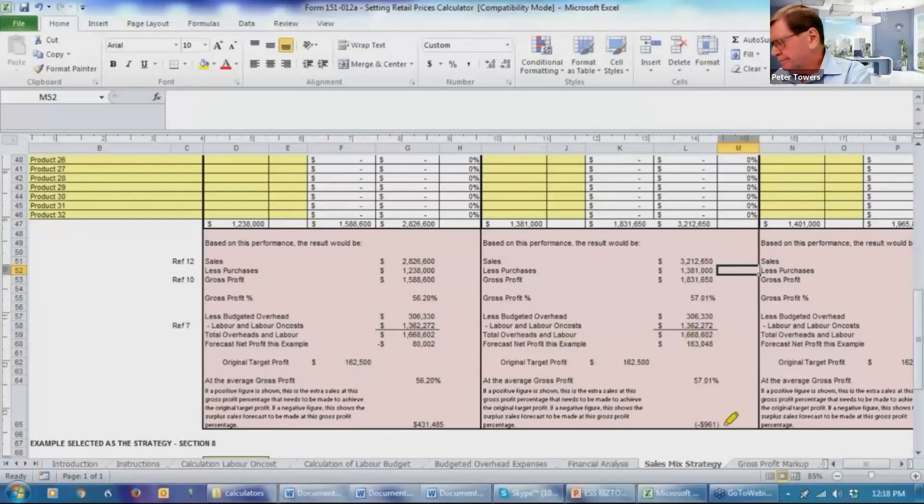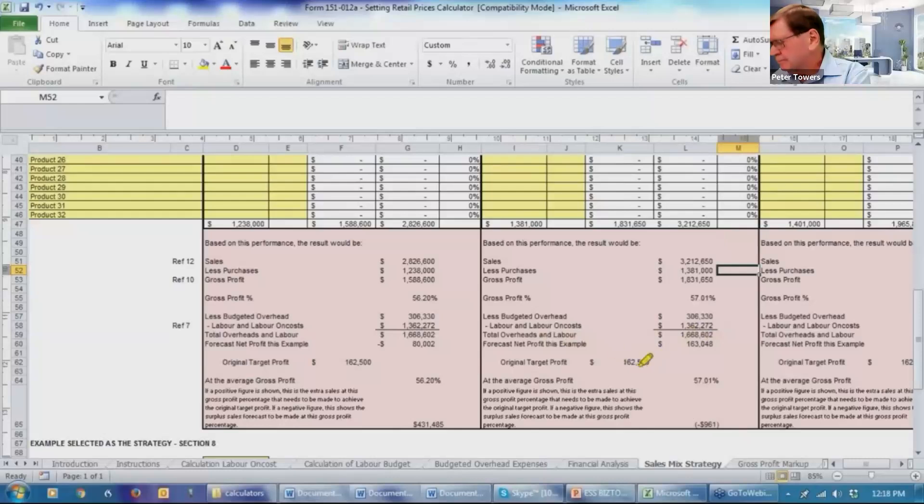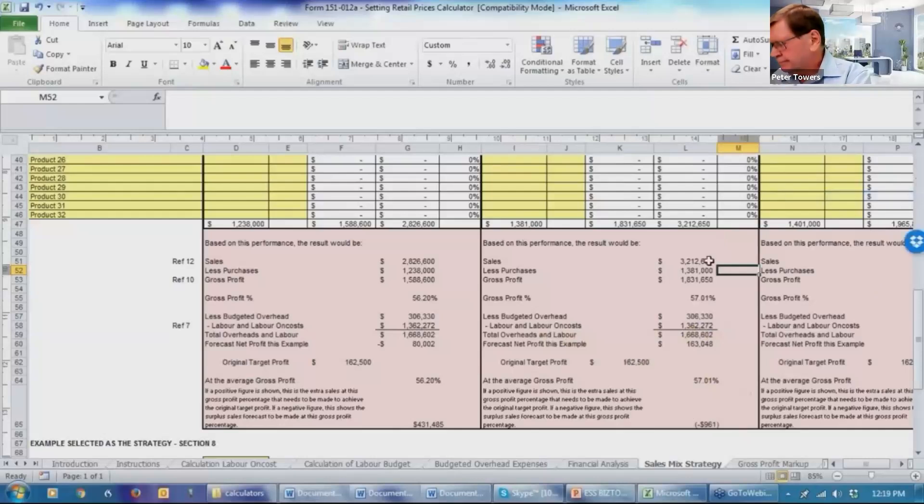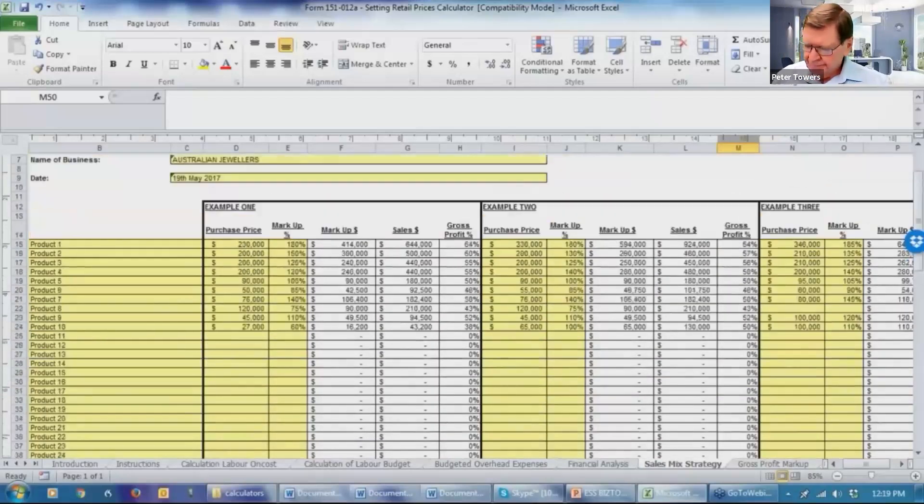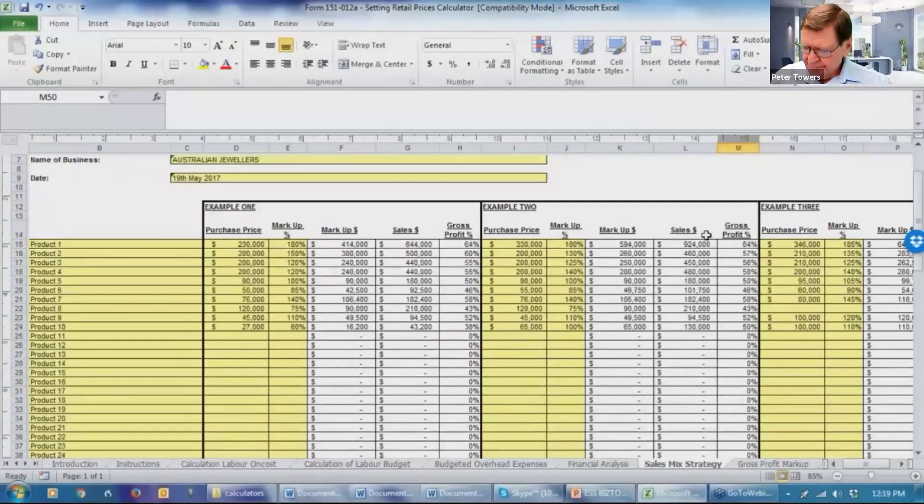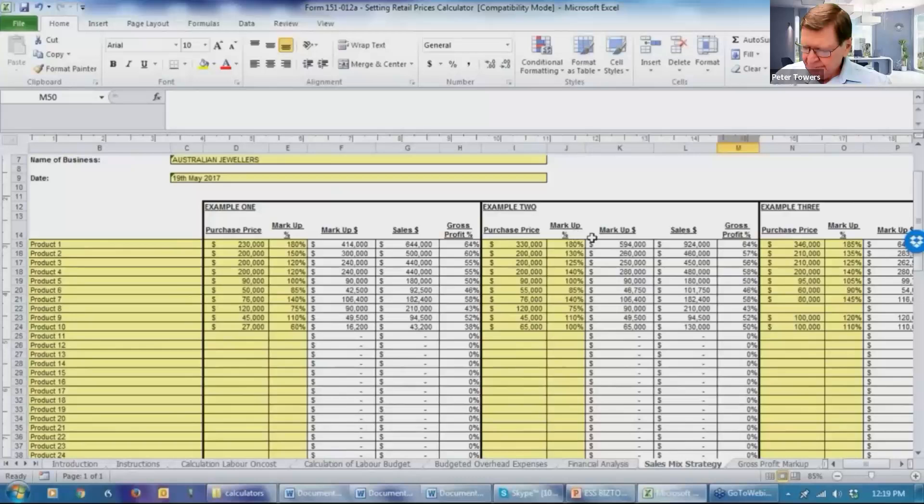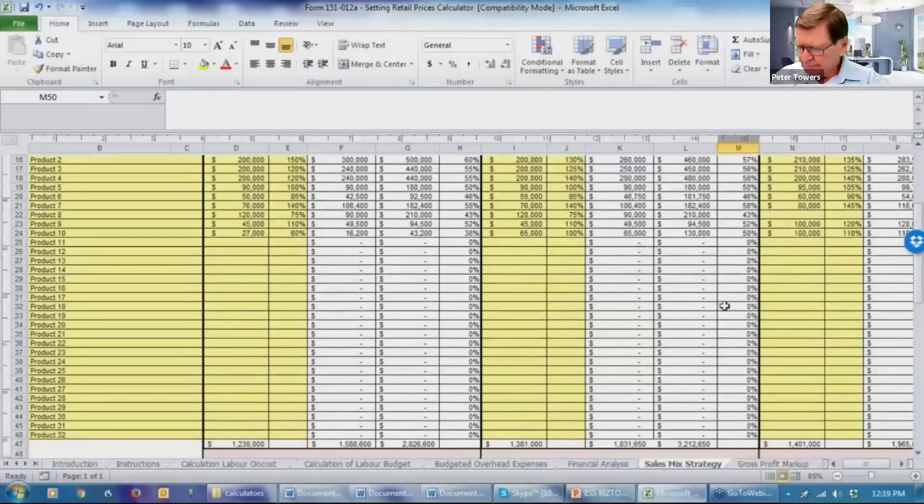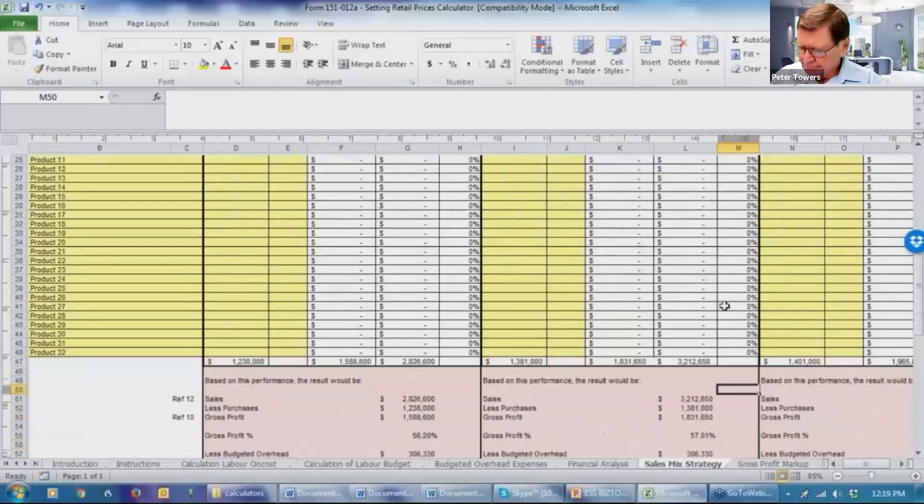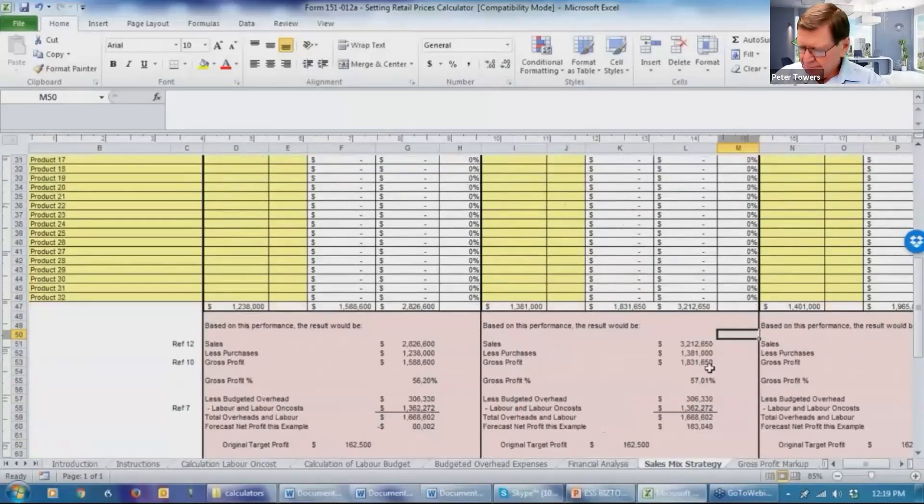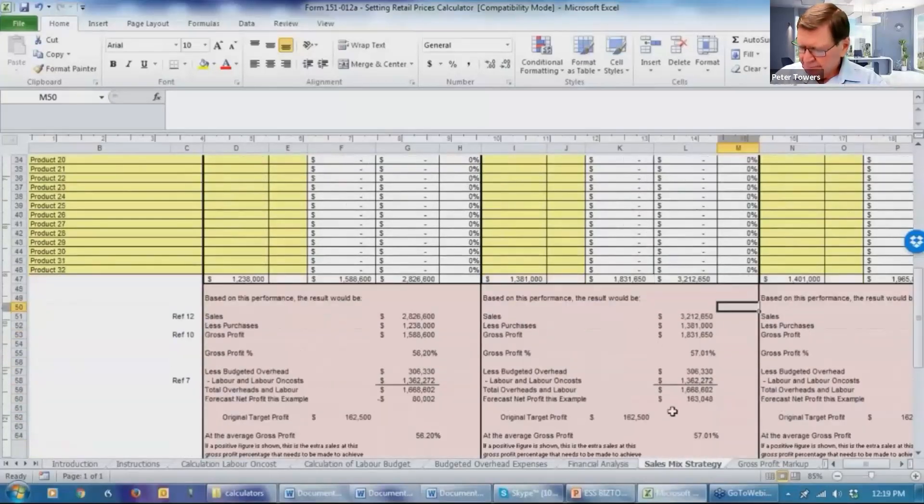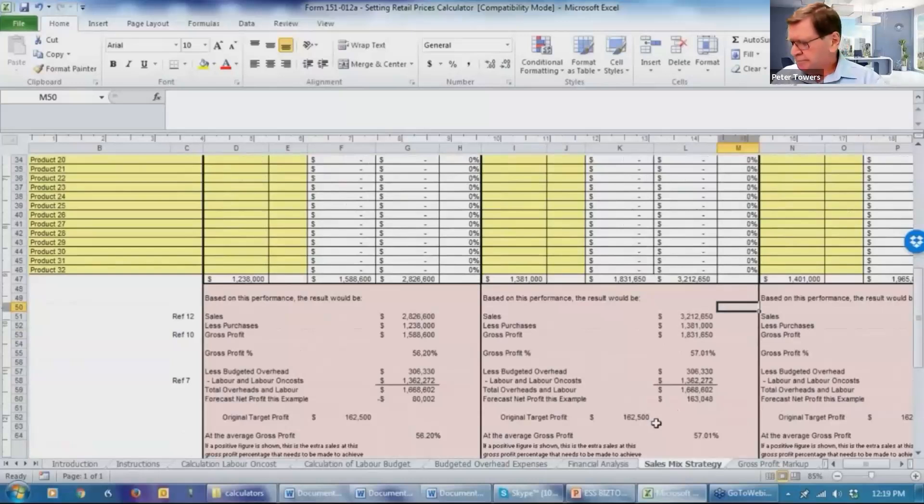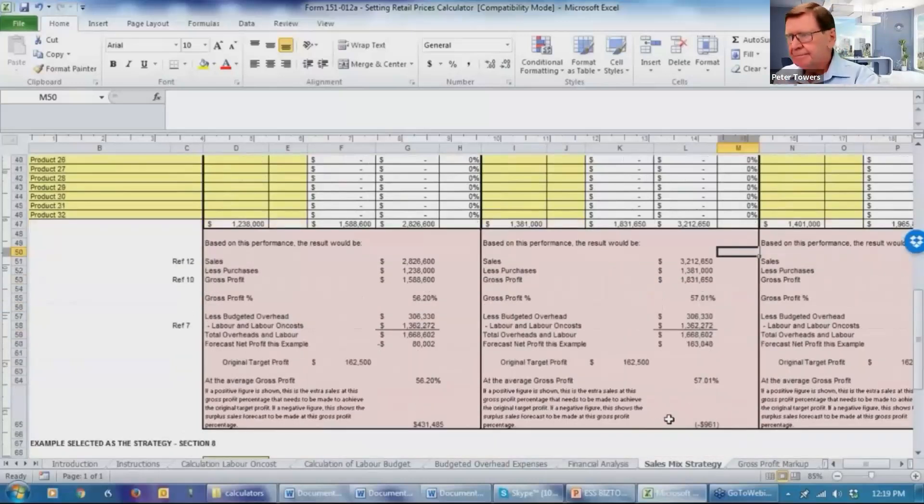And in fact, the sales differentials, in effect, to sell $961,000 less of this product will achieve the profitability target of $162,500. So at this stage, you're able to say to your client, if you're able to achieve what's in example two in buying these products and getting this sales mix, you'll be able to achieve your stated net profit target of $162,000.